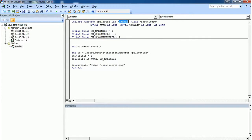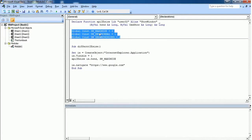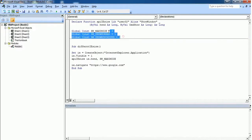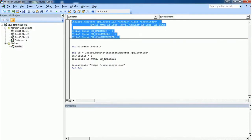Here I have created three global constants: SW_MAXIMIZE which has integer value 3, SW_SHOWNORMAL which has integer value 1, and SW_SHOWMINIMIZED which has integer value 2. These should go at the top of your code.